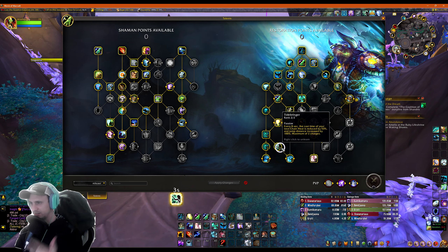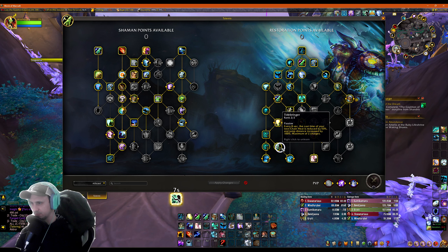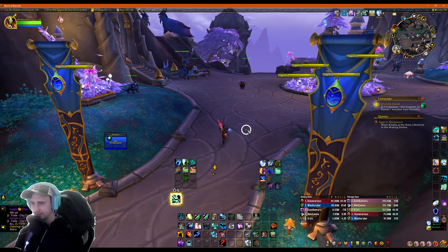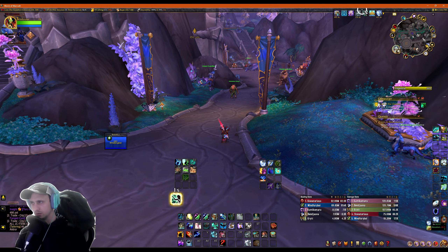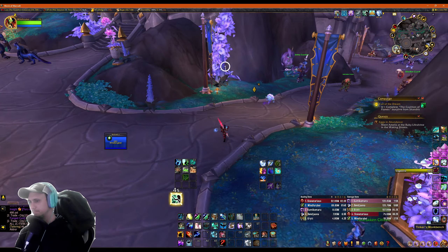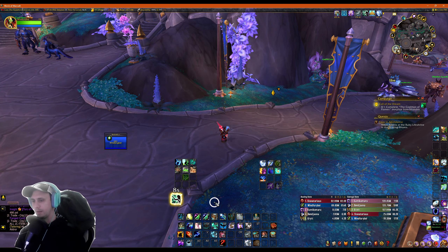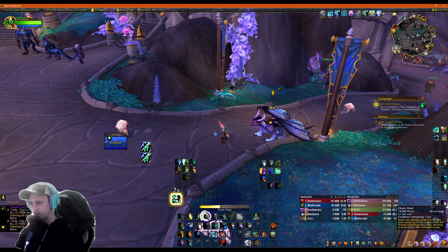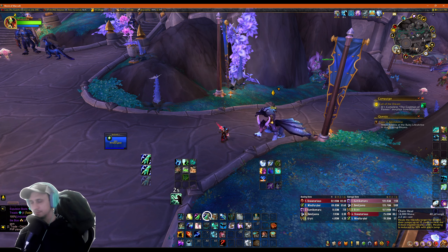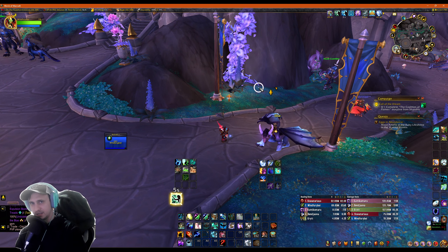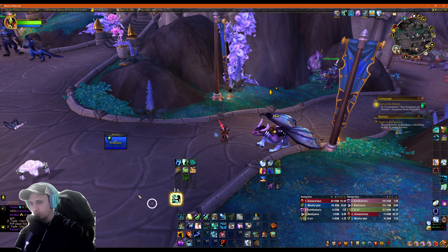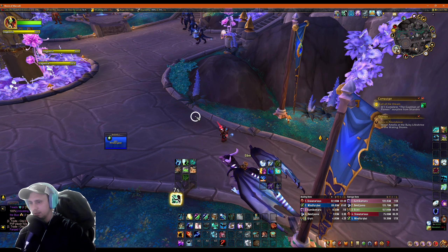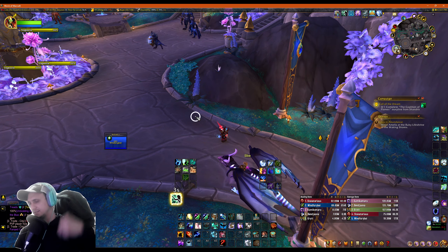First, Tidebringer: every eight seconds the cast time of your next Chain Heal is reduced by 50%, and the key part — jump distance is increased by 100%. You get two charges. I have a WeakAura set up to track this, or you can also track it with stacks in the top right corner. With Tidebringer stacks, Chain Heal is a 1.1-second cast. Without it, it's a 2.2-second cast. So you don't want to be casting Chain Heal outside of those Tidebringer procs — it's very important.